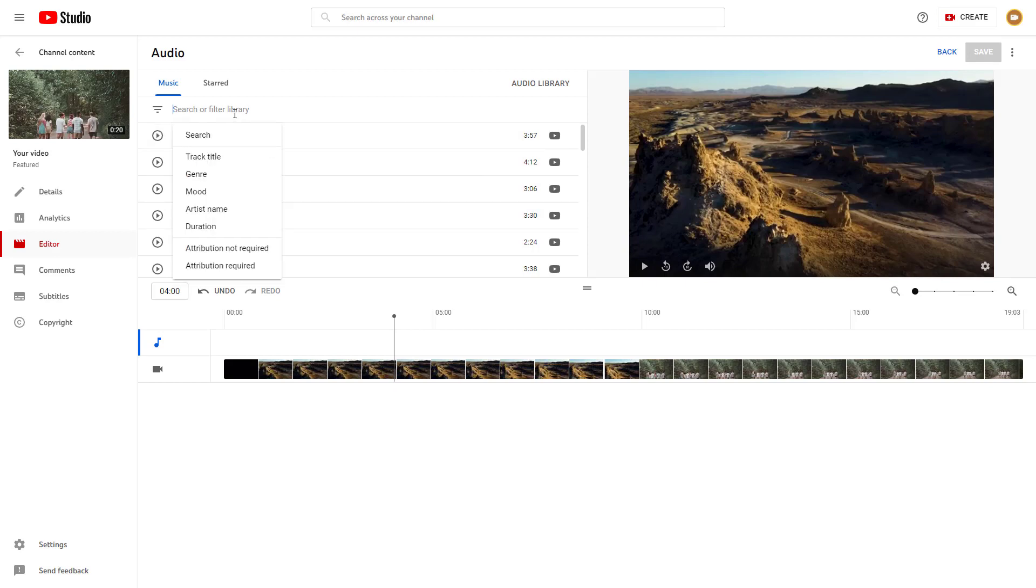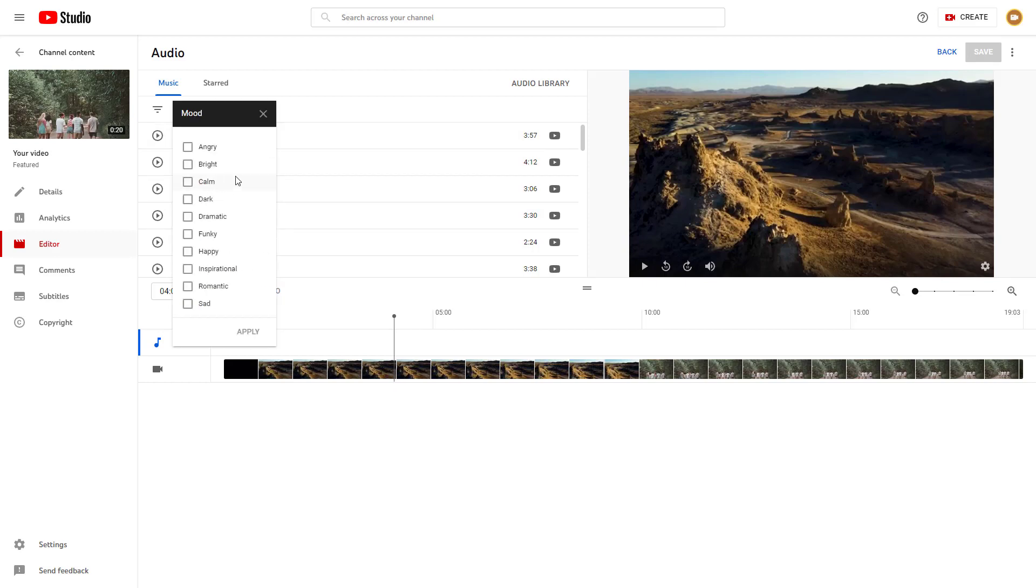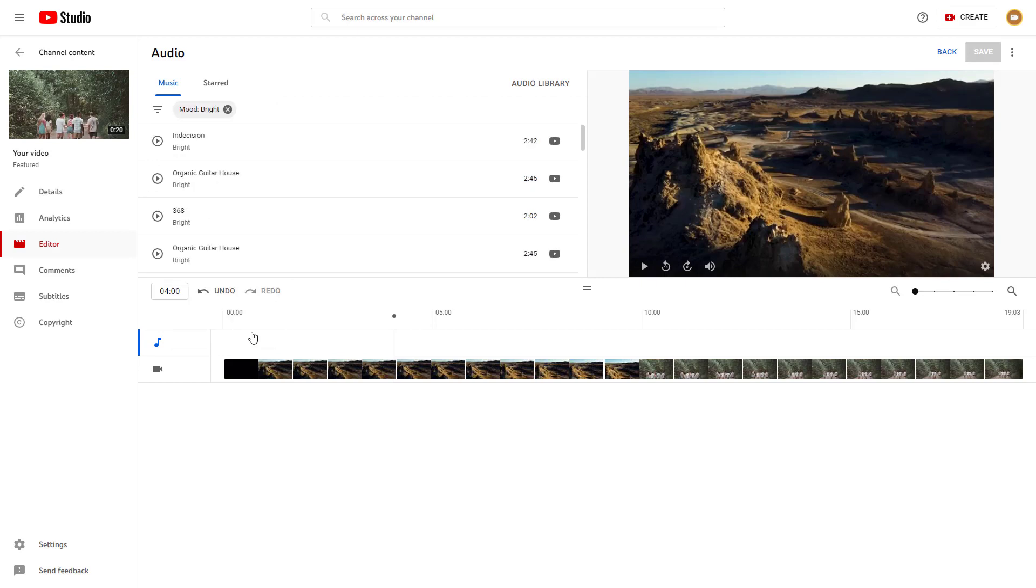You can search for different sorts of moods. You can select, for example, bright mood. The audio library for that mood pops up.